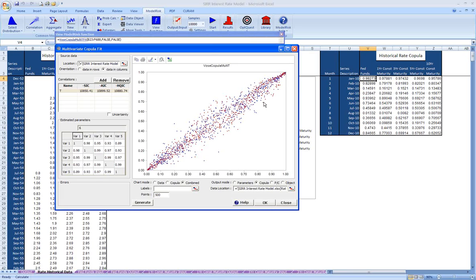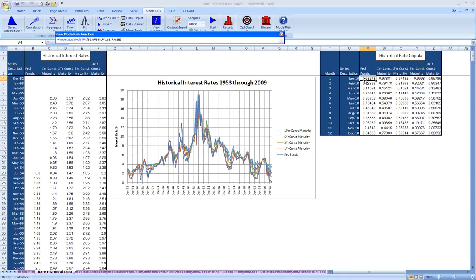We're able to preserve the correlation structure that we have in our historical data as we model the future interest rates. We've built a correlation for each of the months, and so each of these rows is a separate copula that maintains that correlation as we build our model.